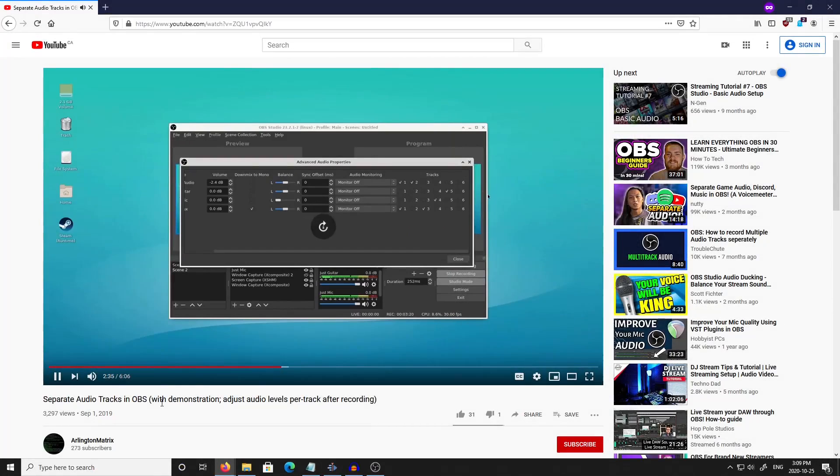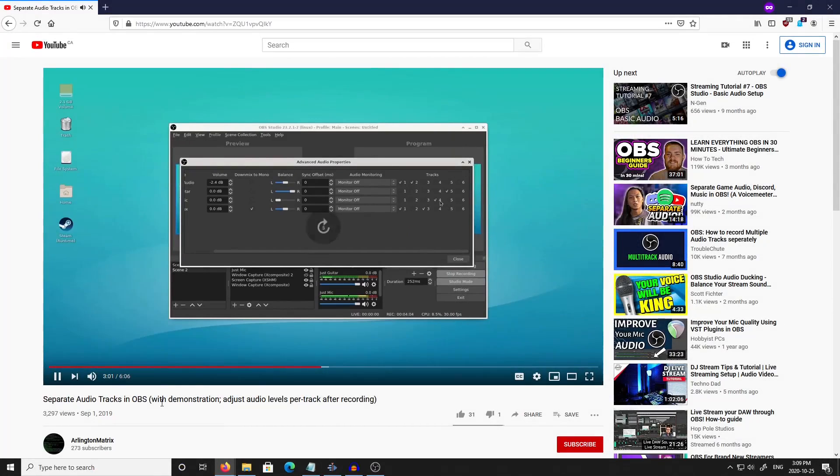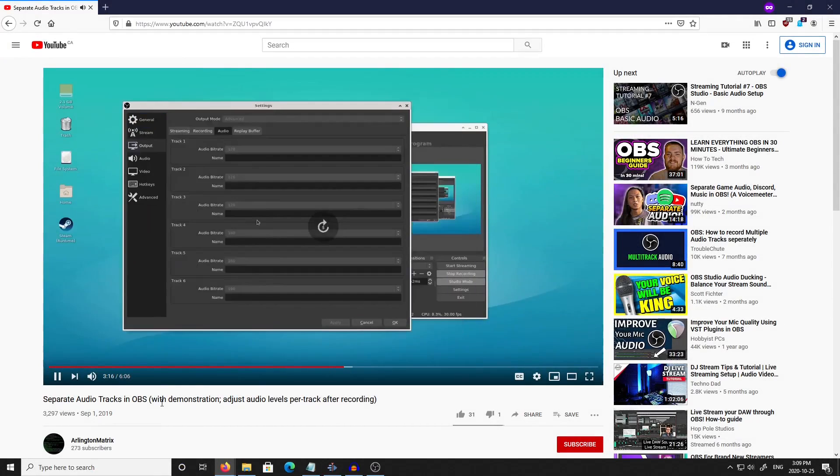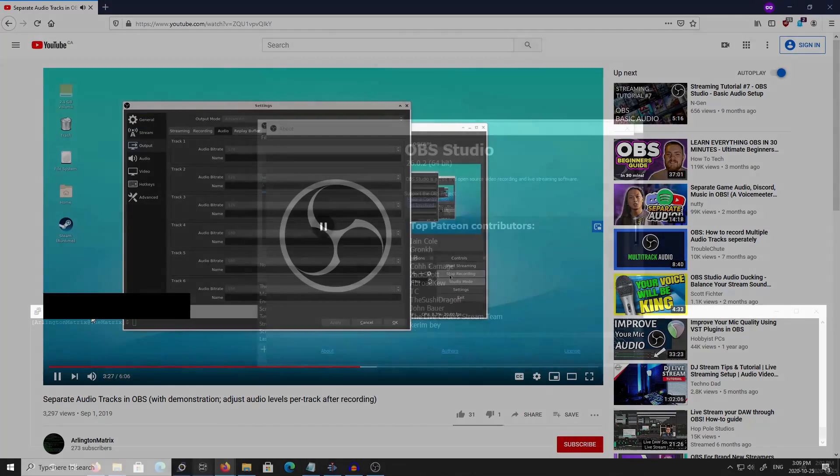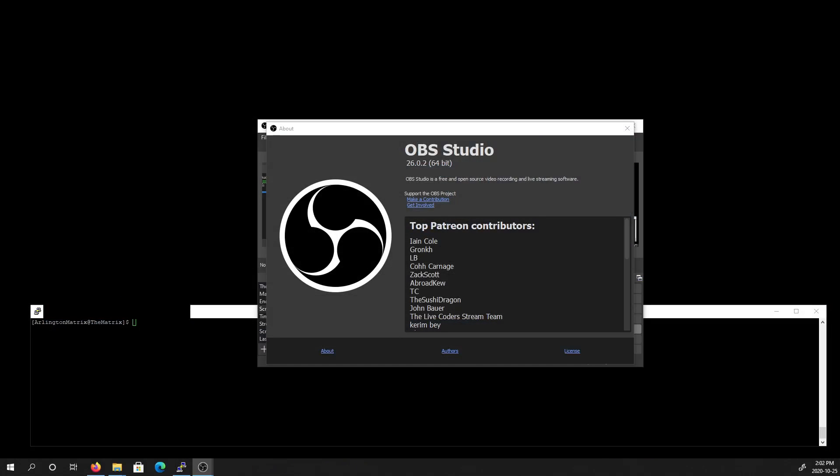I have a previous video up detailing how to record multiple audio tracks. In this video, we're going to be looking at how to send that information to a server.